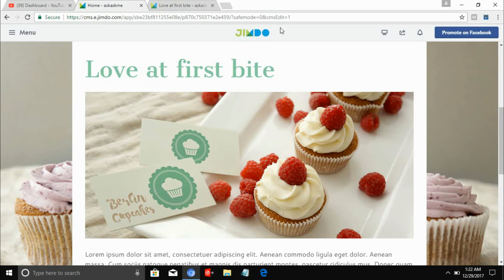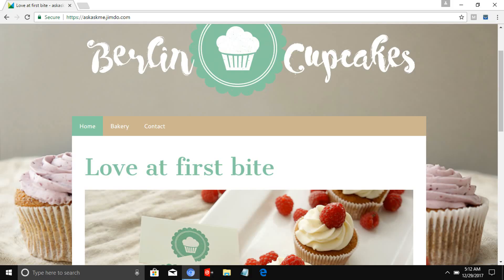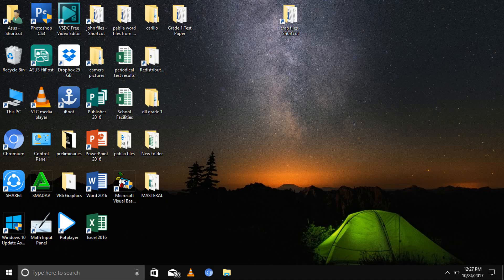Please, if you like this video, hit that like button below and subscribe for more videos. You can also click the link down below. You can also download the Jimdo Creator app on your mobile phone if you don't want to use a laptop. That's all guys, thank you and have fun making your website!